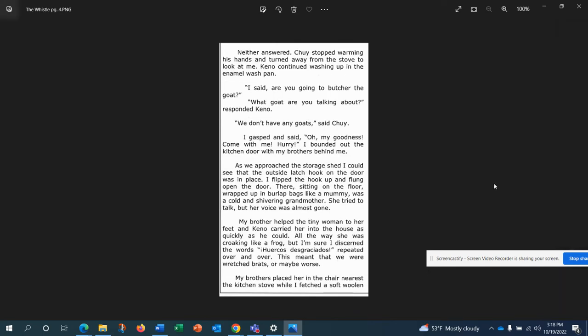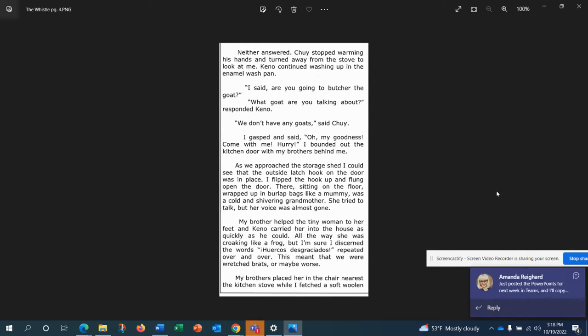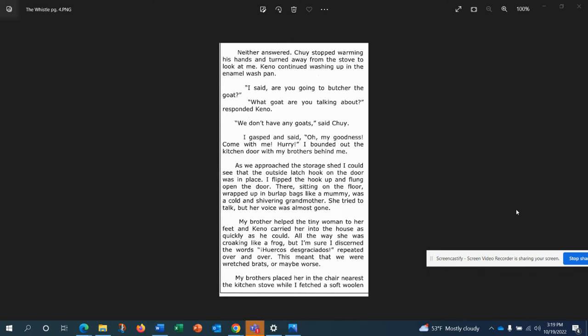I shook my head. What about the goat? Are you going to butcher it? Neither answered. Chewy stopped warming his hands and turned away from the stove to look at me. Kano continued washing up in the enamel wash pan. I said, are you going to butcher the goat? What goat are you talking about, responded Kano. You don't have any goats. Yes, said Chewy. I gasped and said, oh my goodness, come with me, hurry. I bounded out the kitchen door with my brothers behind me. As we approached the storage shed, I could see that the outside latch hook on the door was in place. I flipped the hook open, flung open the door. There sitting on the floor wrapped up in burlap beds like a mummy was a cold and shivering grandmother.